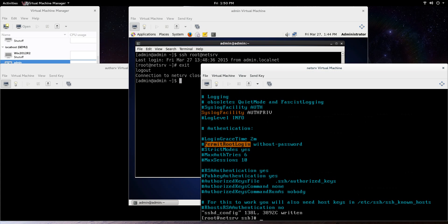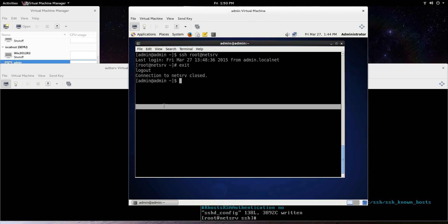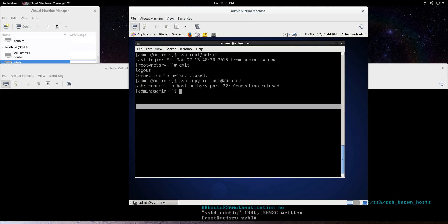So we're good there, and let's try to do it on the AuthServ machine. We'll see if we do it and if there's a problem. Remember, we already created that SSH key, that RSA key with SSH keygen. So we're not going to do that again because you only need the one key. What we're going to do now is SSH copy ID root at AuthServ. We'll see what happens. Connection refused. What is the problem?